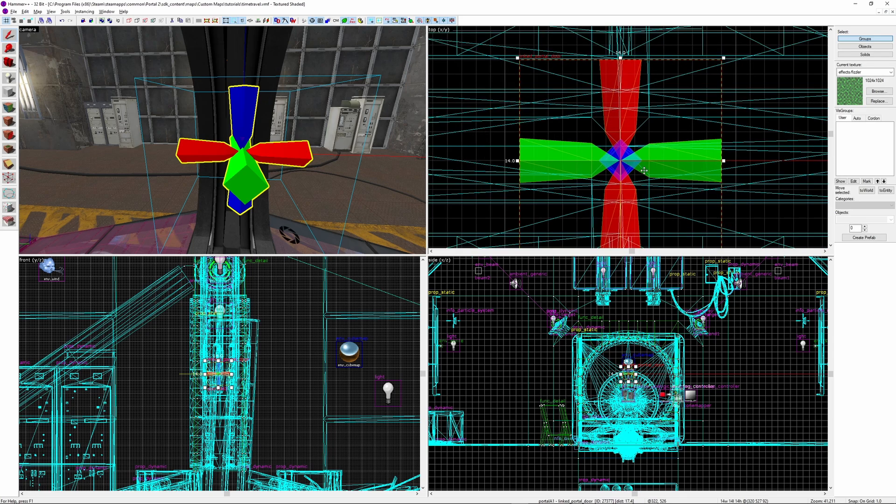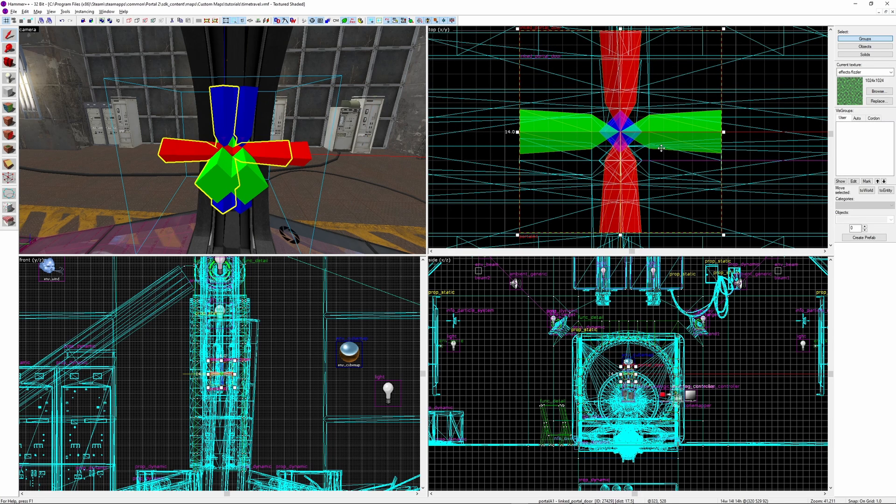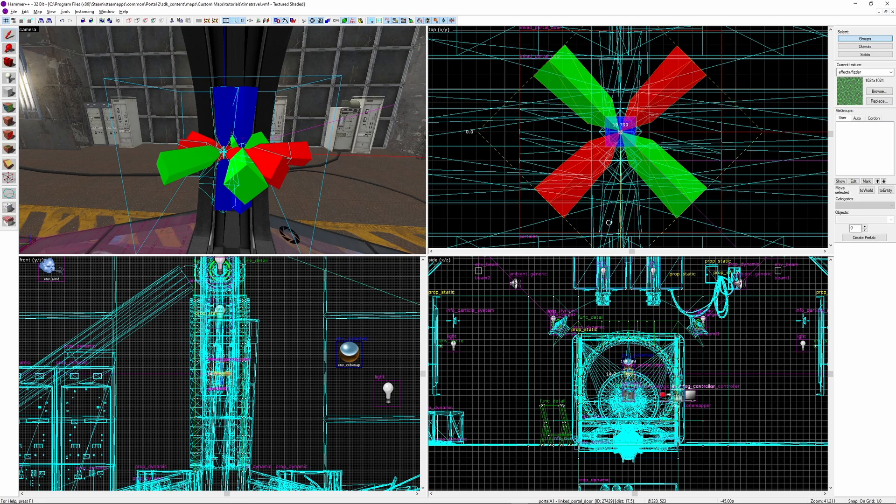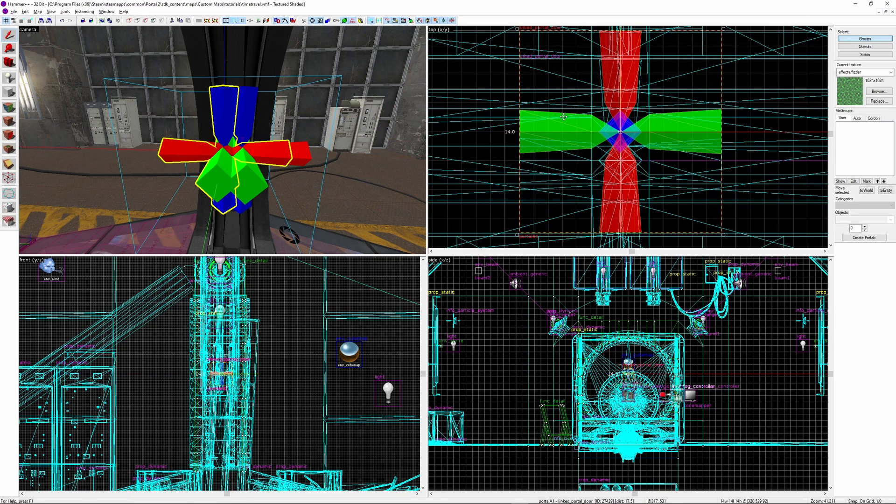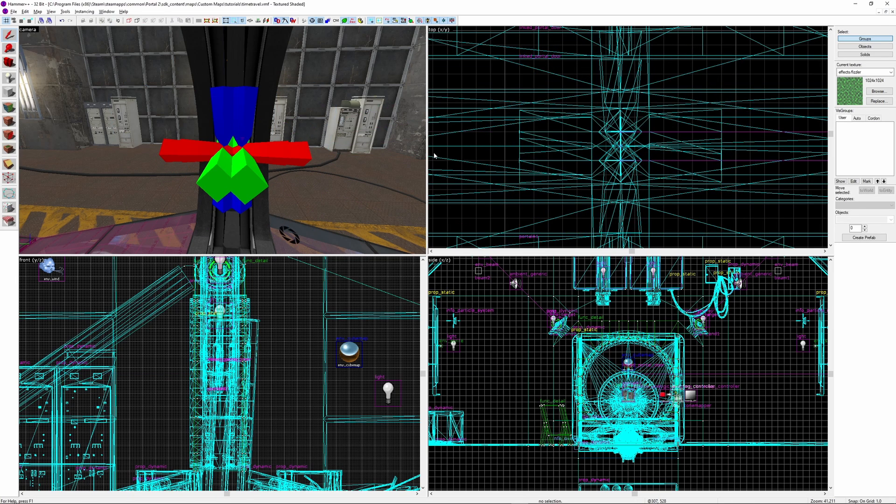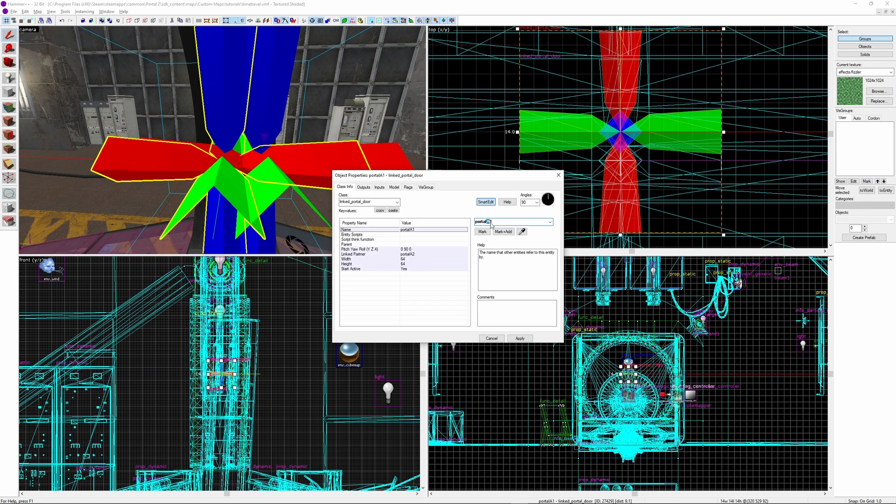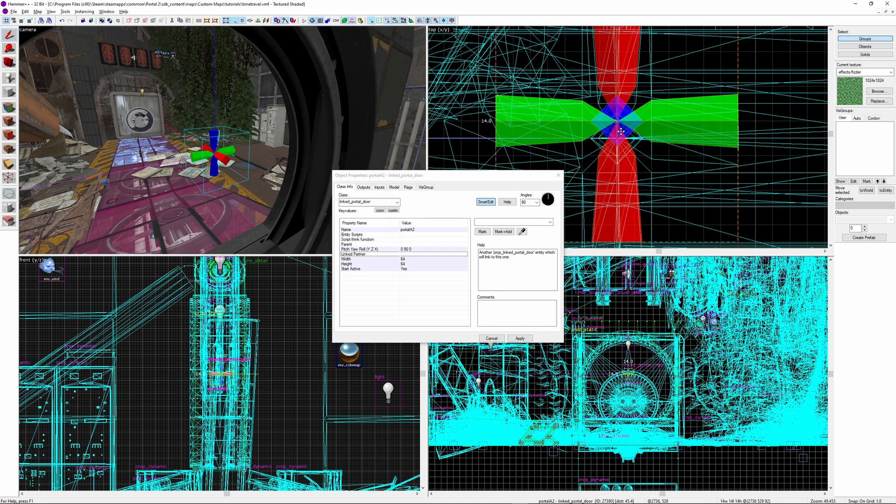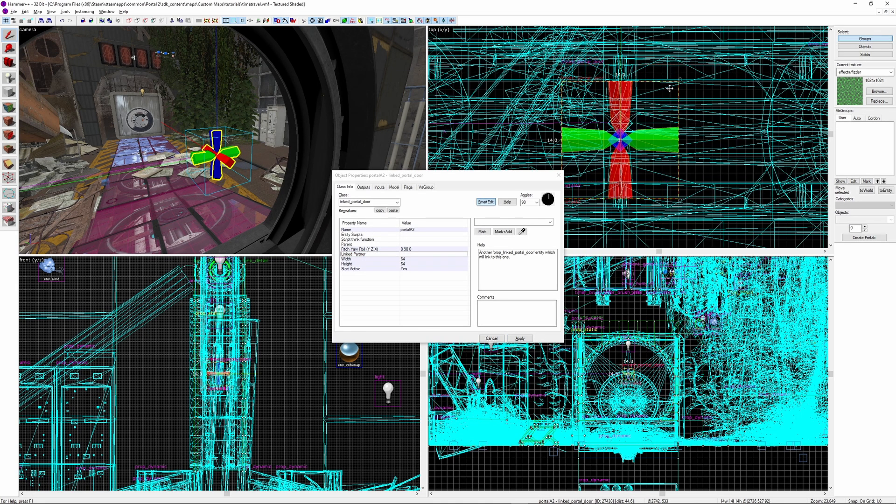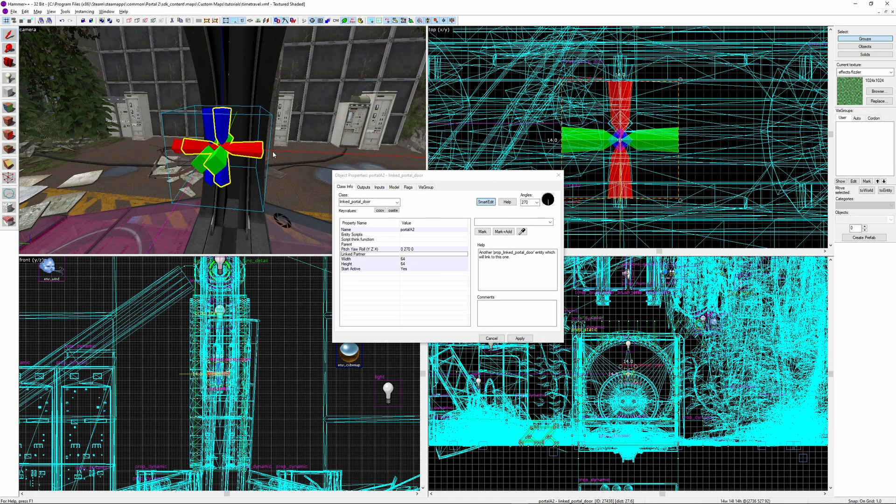So shift-drag to copy the linked portal door and make it two units behind the original, behind being the opposite direction to the yellow line. Then rotate it 180 degrees. Give it a new name, I'm calling mine portal B1. Then set the partner to portal B2. Then I'll do the same on the other side, but this time name it portal B2.